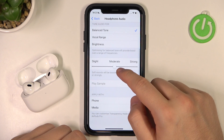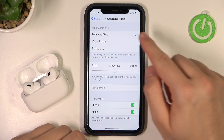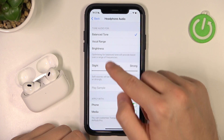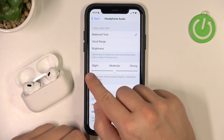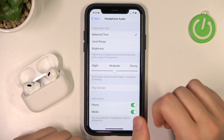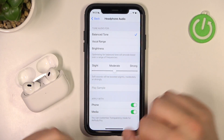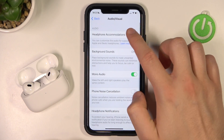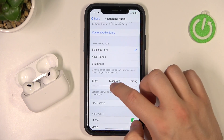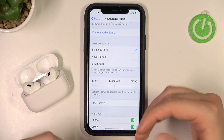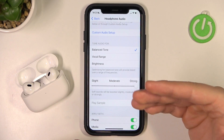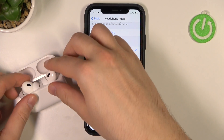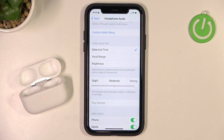As you can see right here, we can change the tune. We get three default presets and we can also boost the soft sounds — we can go slight, moderate, or just strong. You can also try it in real time and adjust it to your own preferences by putting both earbuds in your ears.